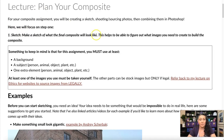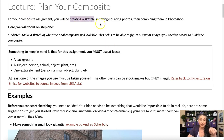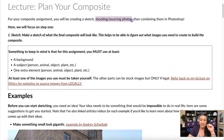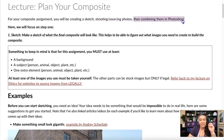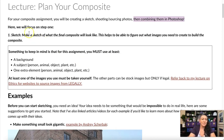For the assignment, you're going to be creating: one, a sketch; two, shooting and sourcing photos; and then combining them in Photoshop. This lecture is all about step one — creating the sketch.